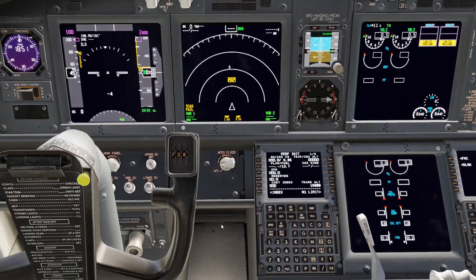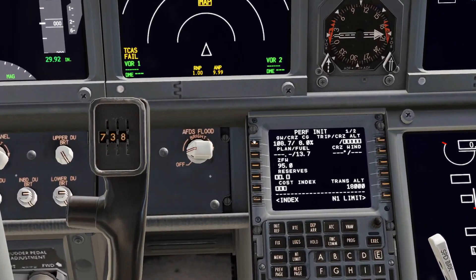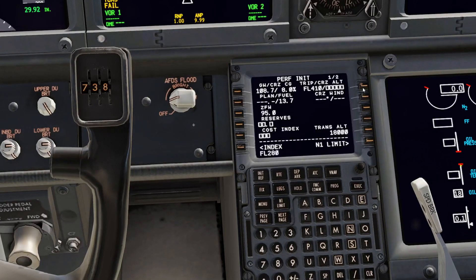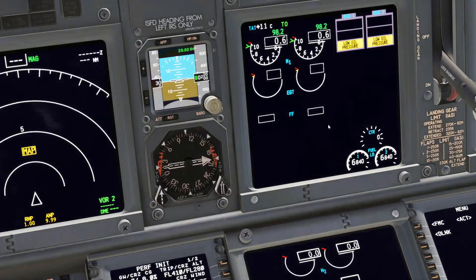We'll just say we're using what we currently have, so click that. We're going to set cruise at flight level 280, why not. Then reserves — I normally try to have 10,000 pounds of reserves.